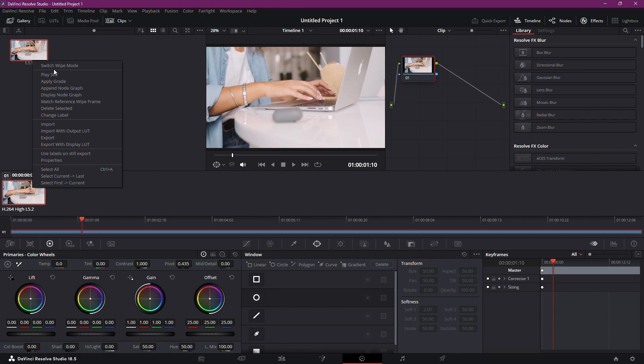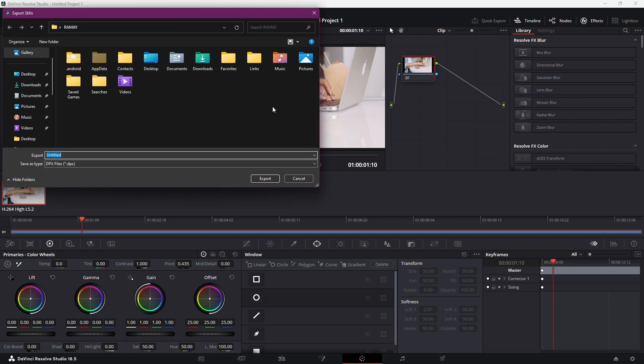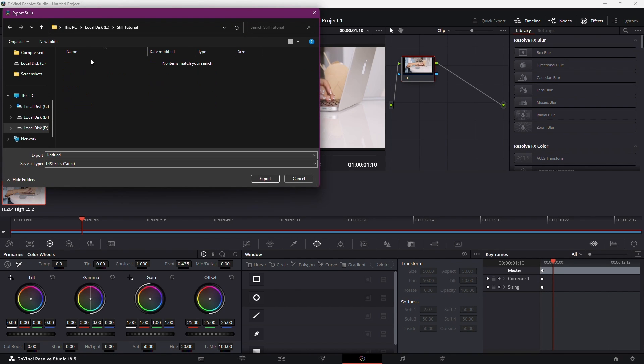Right-click on it, then select Export. Choose the destination for your still. I recommend creating a dedicated folder for organization. Give your still a name, for instance, Still from Tutorial. Click Export.